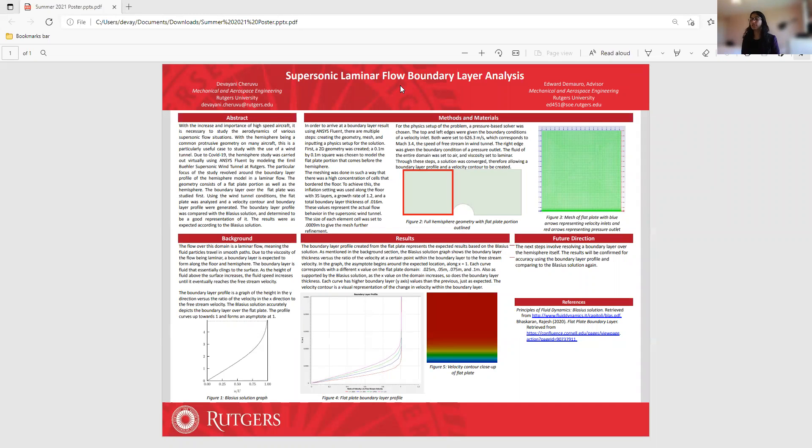Hi, my name is Devayani Cheruvu, and I'm a rising junior at Rutgers University studying mechanical engineering. My project this past summer was a supersonic laminar flow boundary layer analysis, and my advisor is Professor DeMauro.